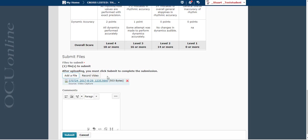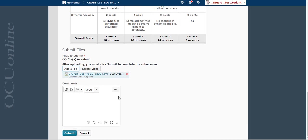And then you can see that link right there tells me that the video file is available. I can add comments if I want. Video file attached. And then I hit submit.